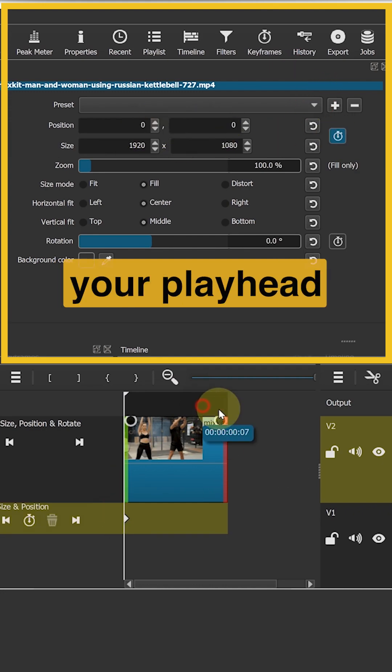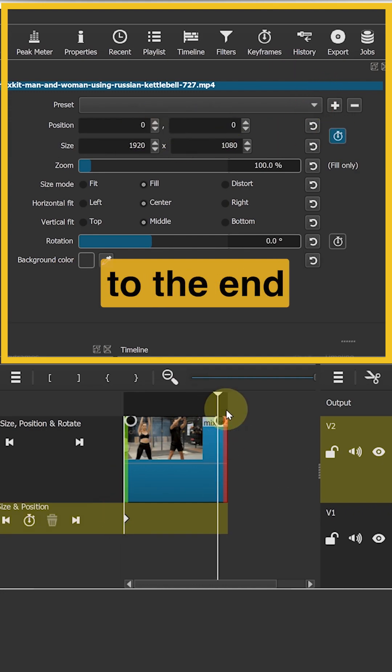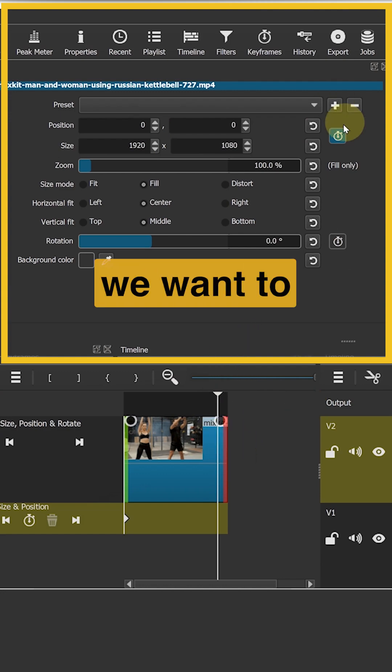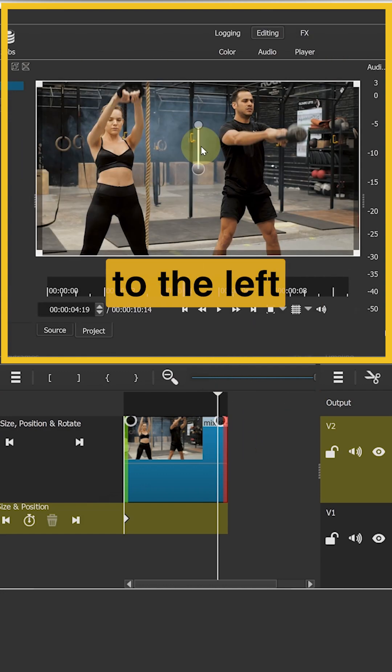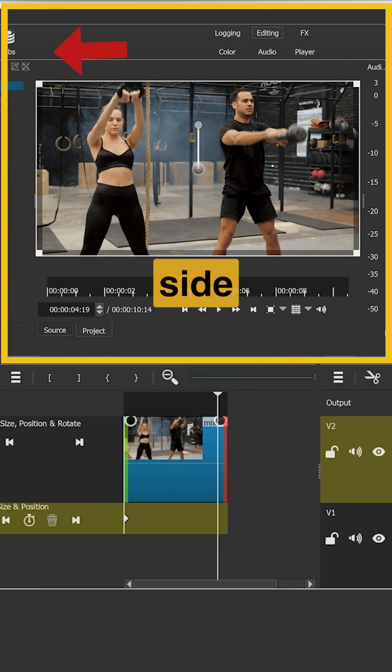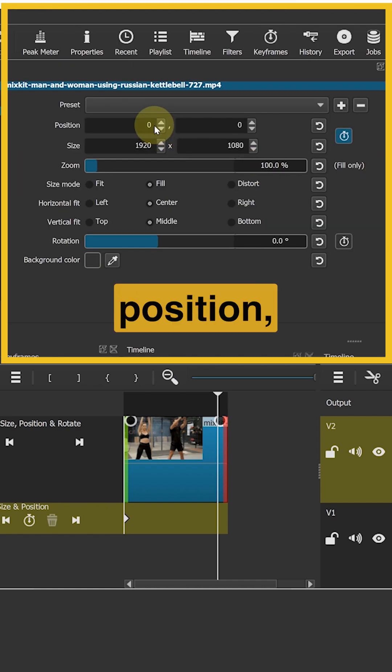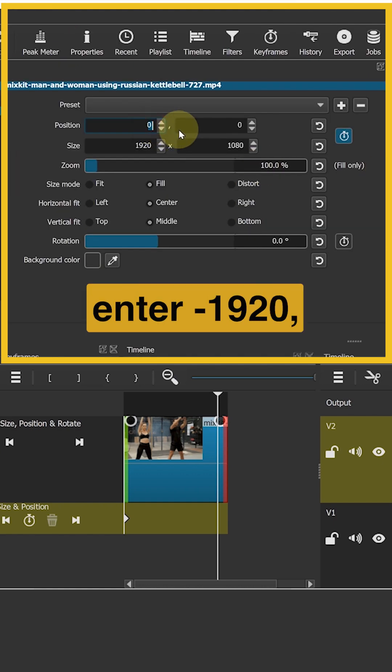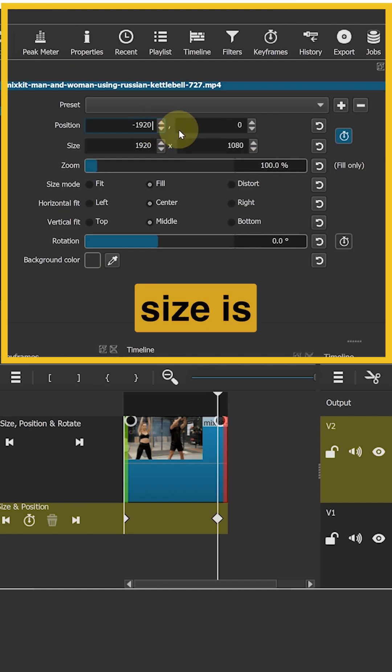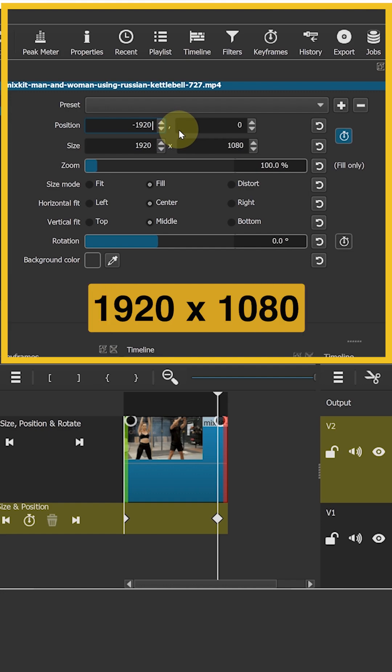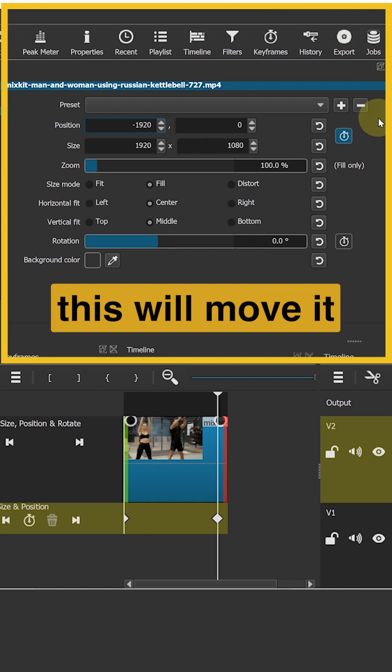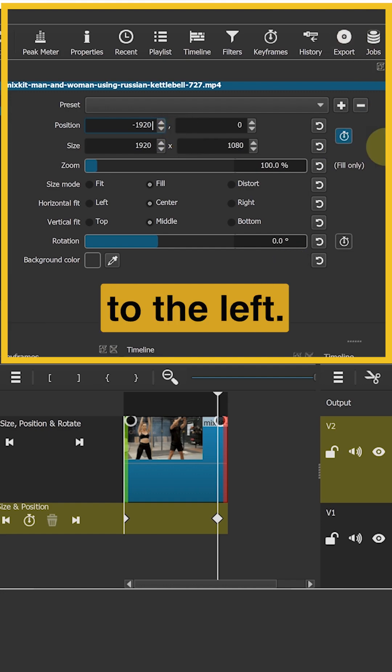Then move your playhead to the end of the clip. Here we want to move our clip to the left side and out of the frame. So for position, enter negative 1920. Since our frame size is 1920 by 1080, this will move it to the left.